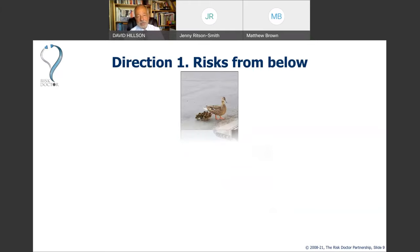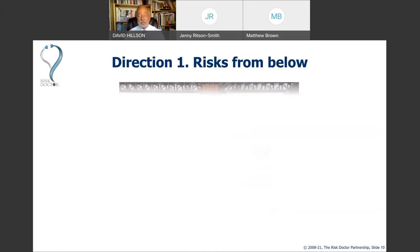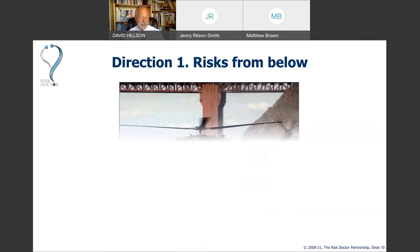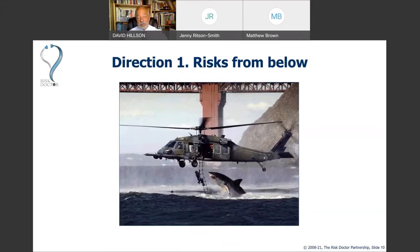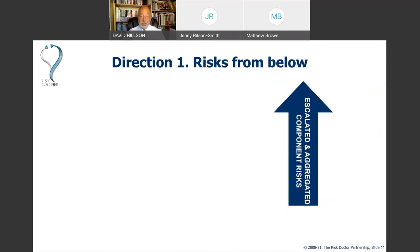Starting with risks from below: there are things that can leap up at us at the programme level from below that could affect us. There are four sources of uncertainty at the programme level that come up from our programme components. Programmes can include projects, sub-programmes, business-as-usual activities, and operations — all of which can generate uncertainty that escalates or aggregates to programme level.